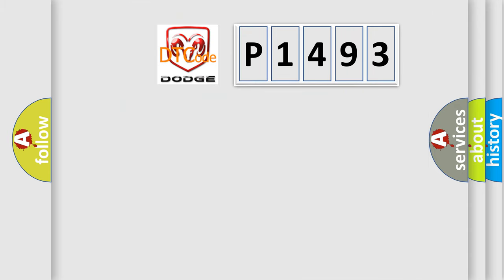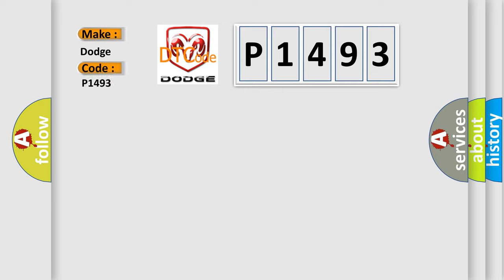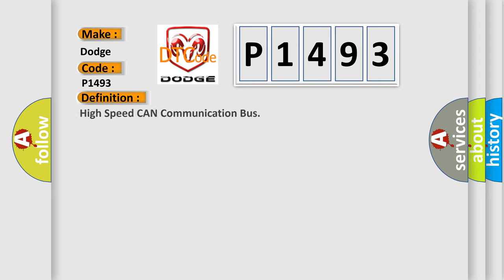So, what does the diagnostic trouble code P1493 interpret specifically for Dodge car manufacturers? The basic definition is High-speed CAN communication bus.